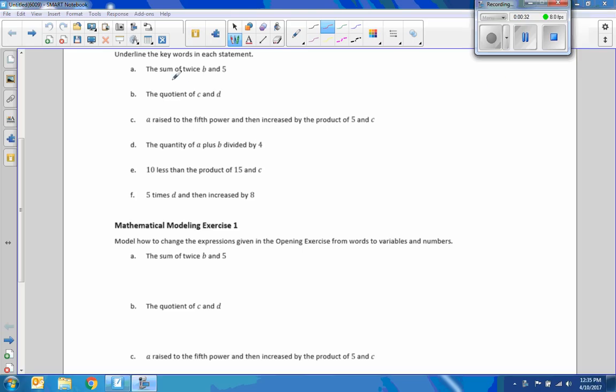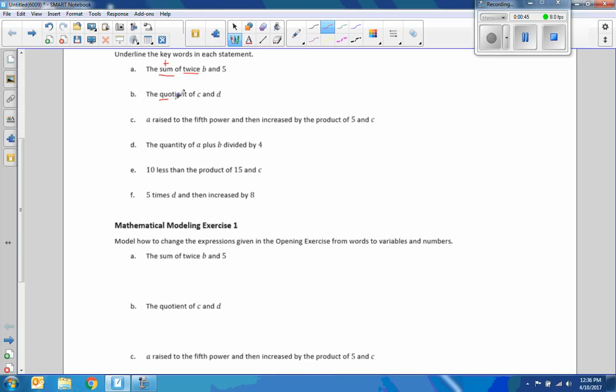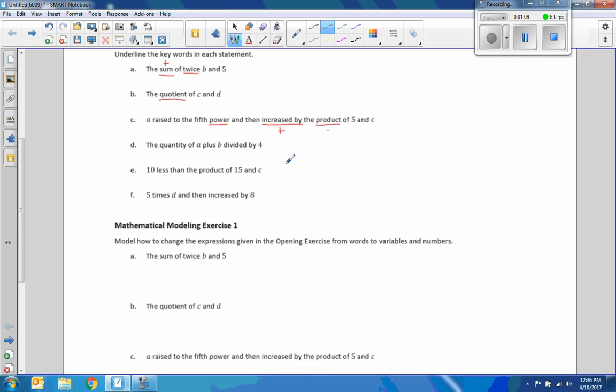Okay, hopefully now you've done that, so we're going to underline keywords in each statement. So I see a word here, sum, that means to add, and twice means two times. So those are the two keywords. The quotient of C and D. A raised to the fifth power, there's a power, an exponent, and then increased by the product of five and C. Increased by means plus, and product means to multiply, and power is an exponent. So there's three words in that. The quantity of A plus B divided by four.